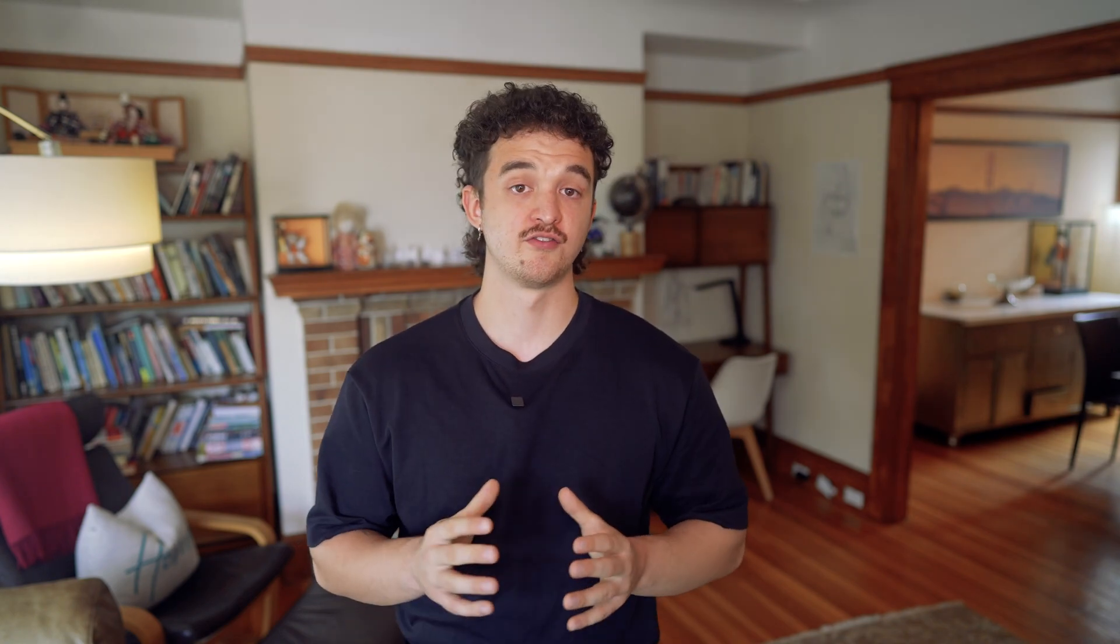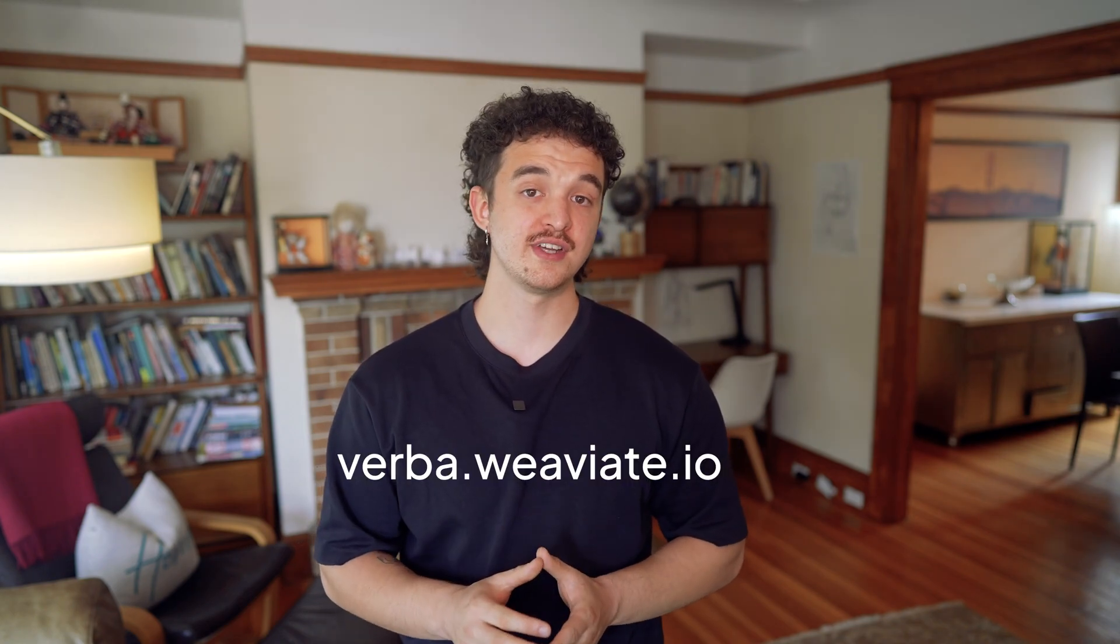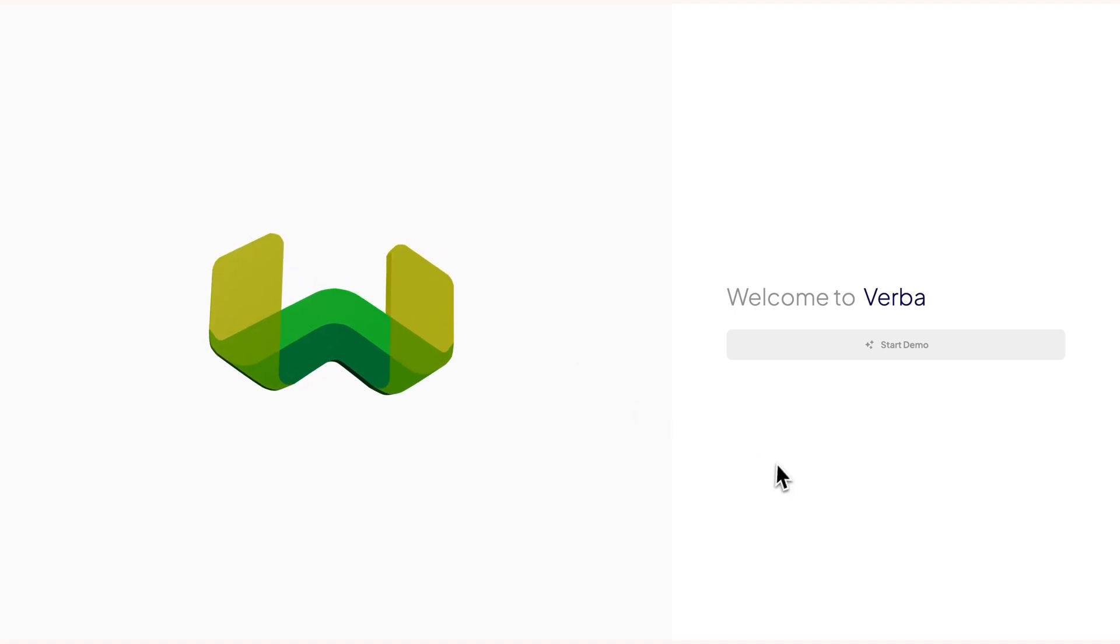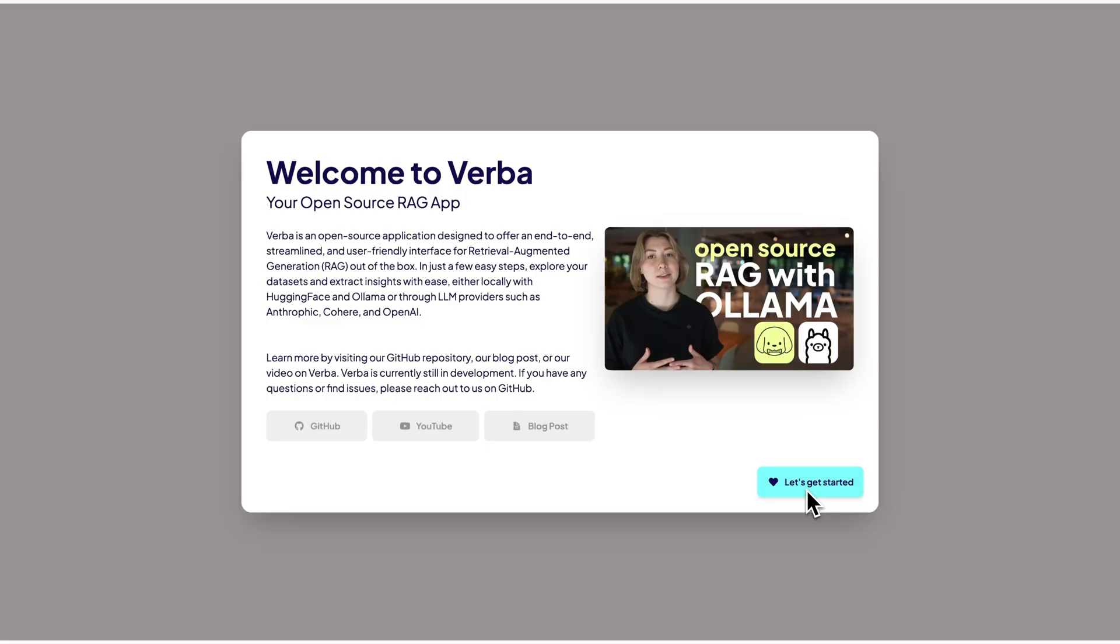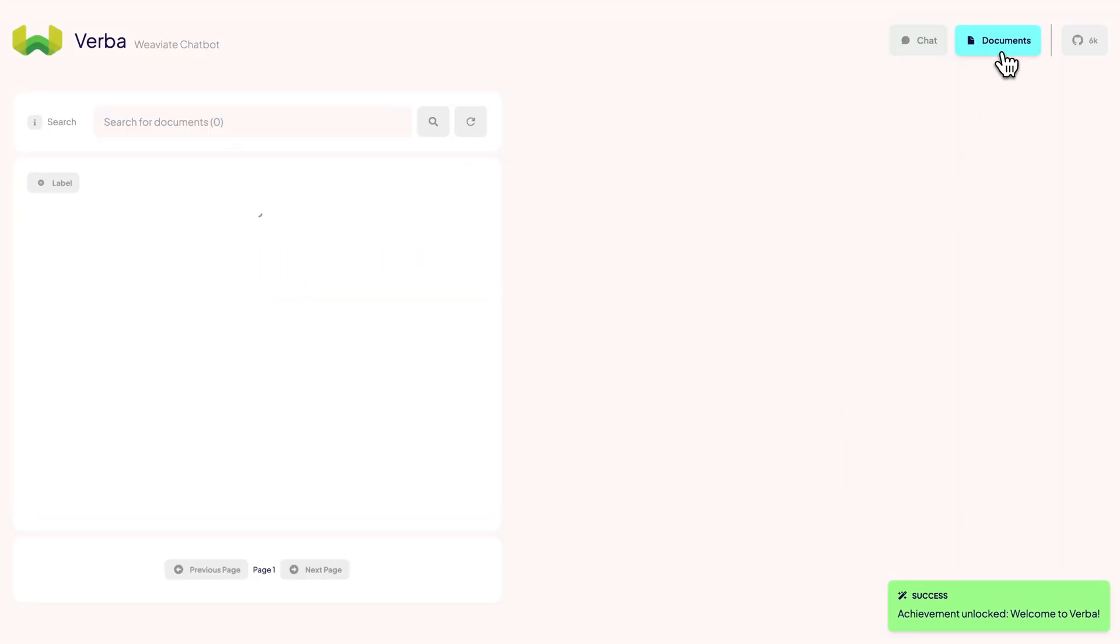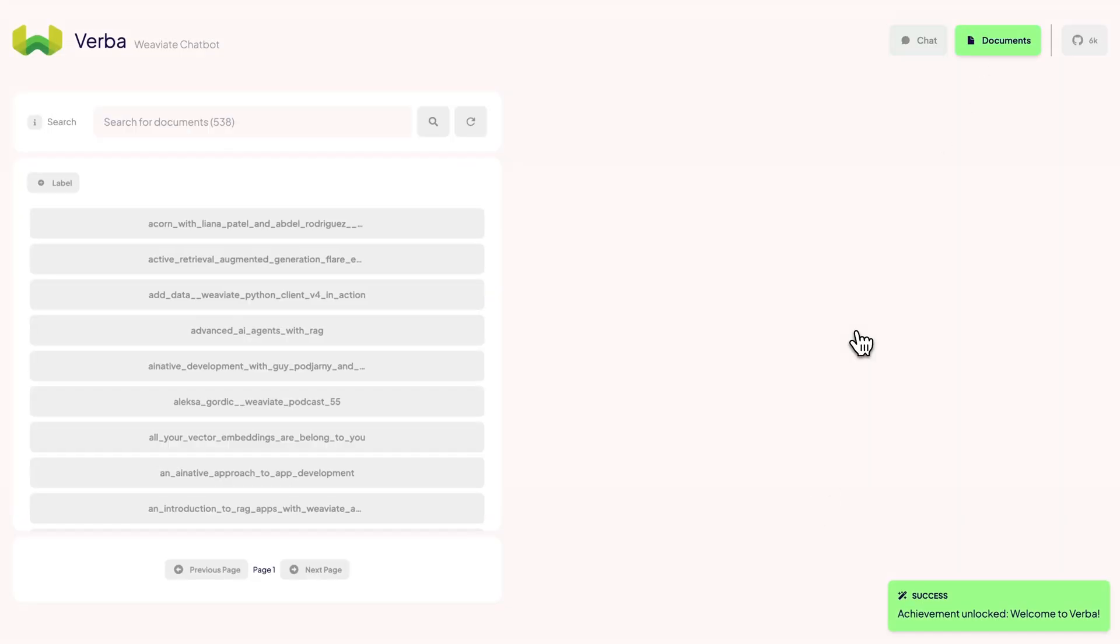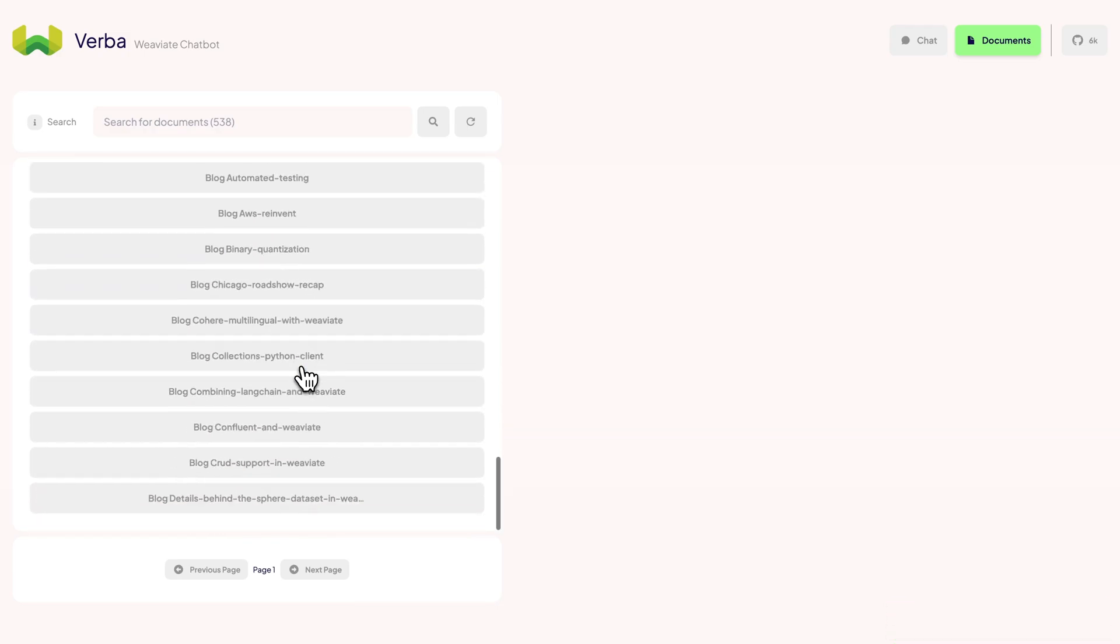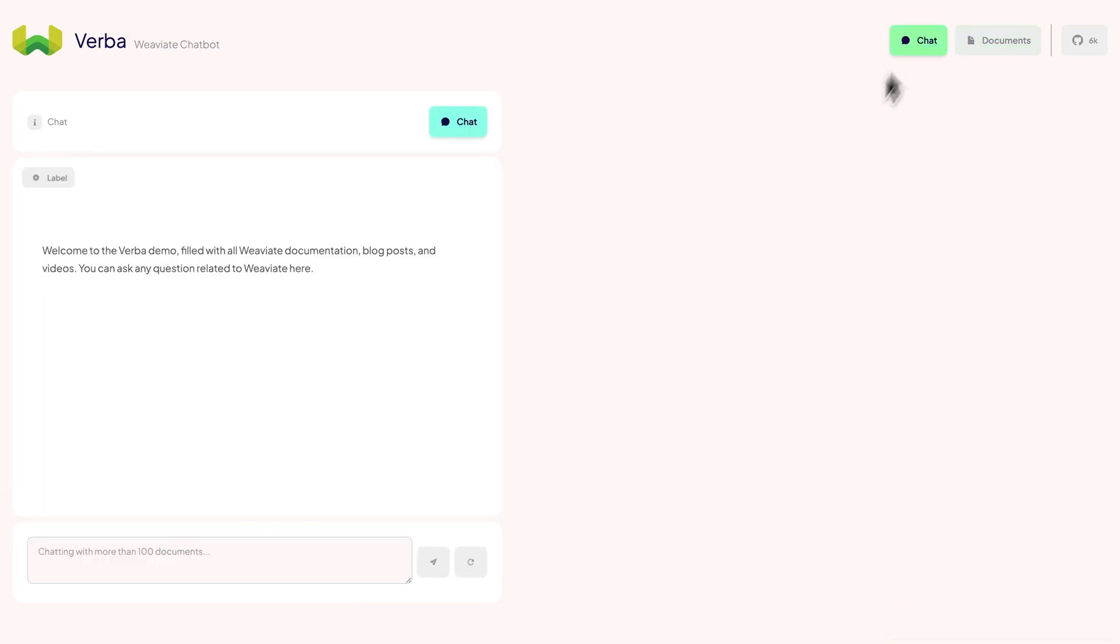Alright, the data I just showed you wasn't really that much and was also kind of cherry-picked. Let's now increase the data amount. At verba.vv8.io, we have a full cluster of all VV8 documentation, videos, and blog posts with up to 500 documents and thousands of chunks. We're serving this as a live demo for you to play around. Let's see how well Verba can handle a large amount of documents.